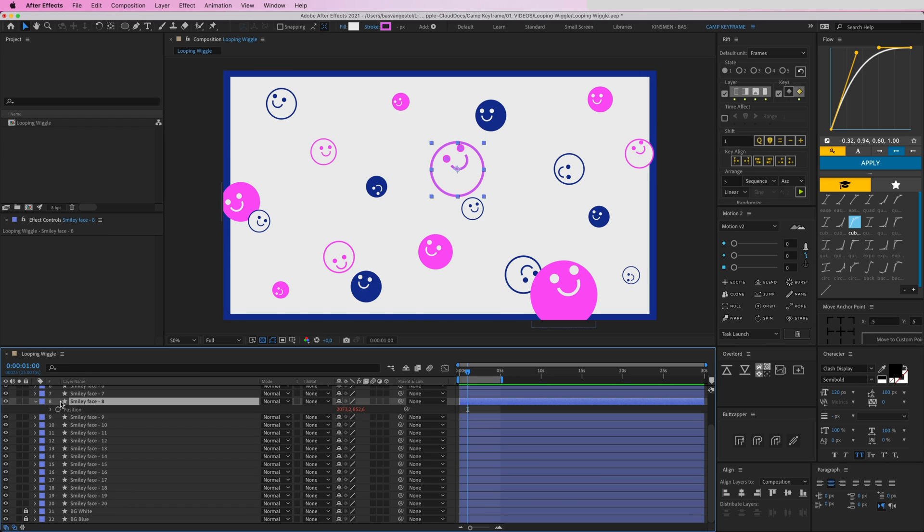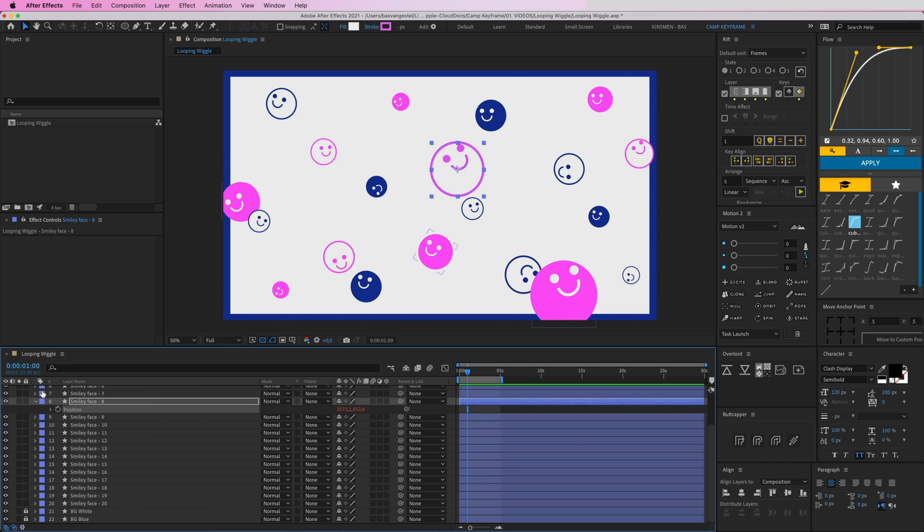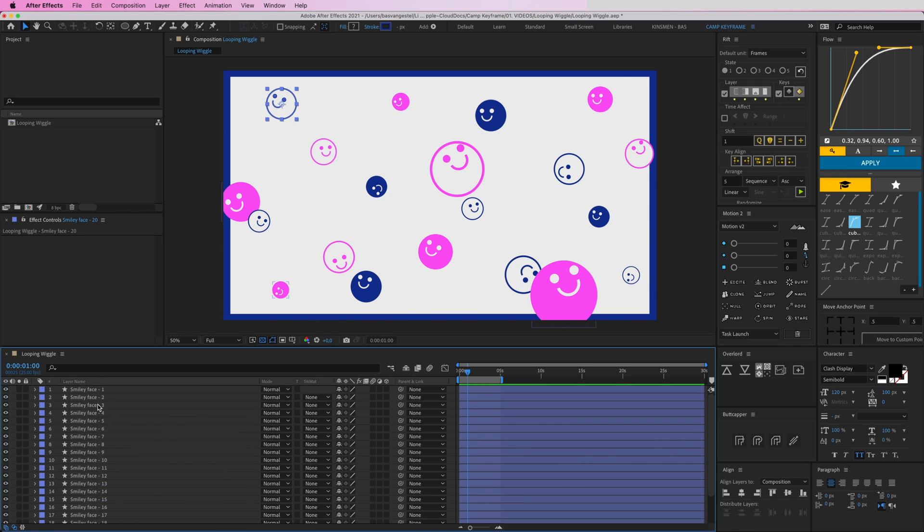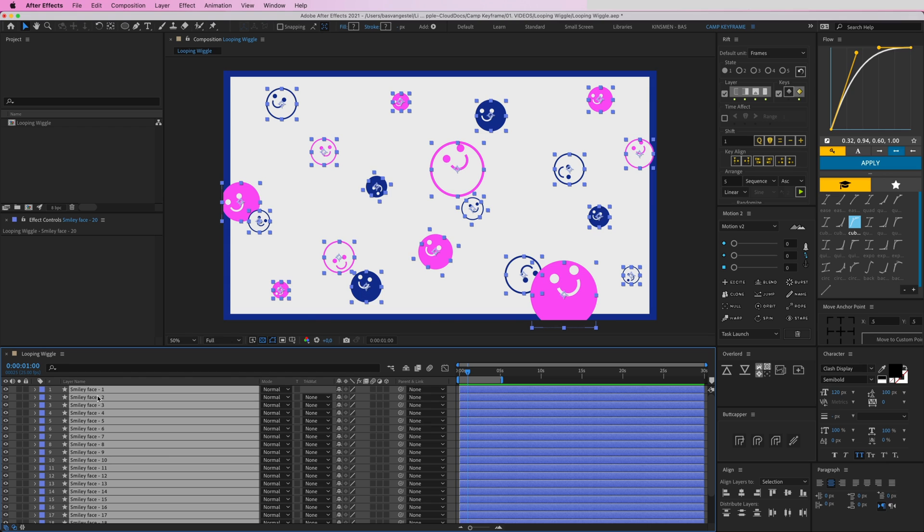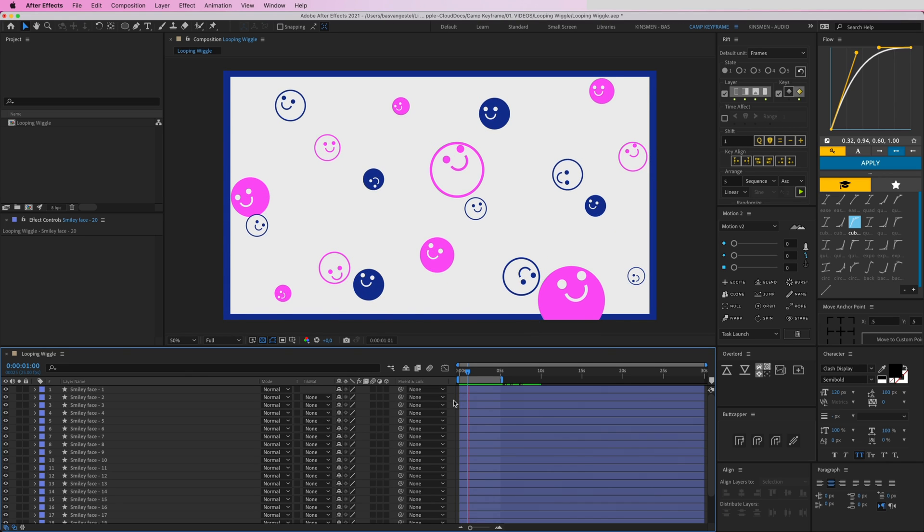So right-click on position here, go to Copy Expression Only, and I'm going to select all of these smiley faces except for number 8. Then press Command V and then they are all looping perfectly.